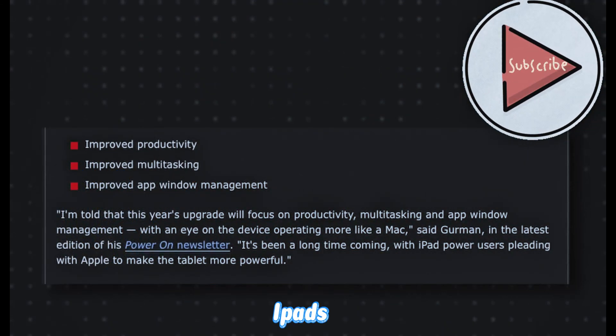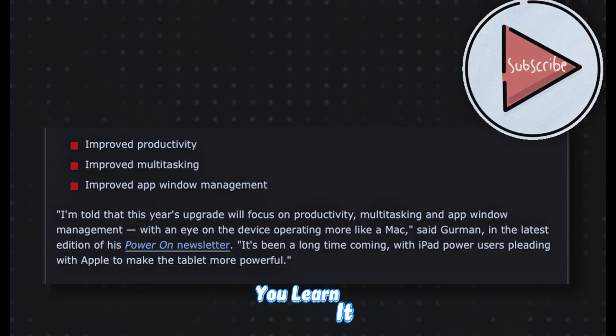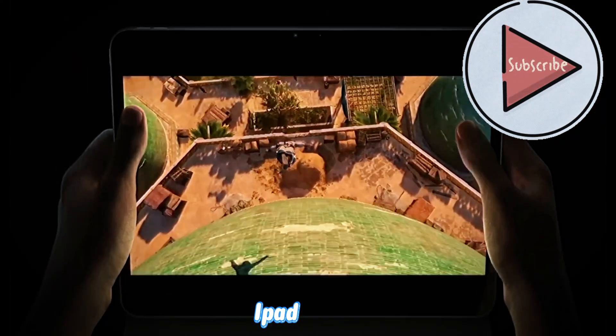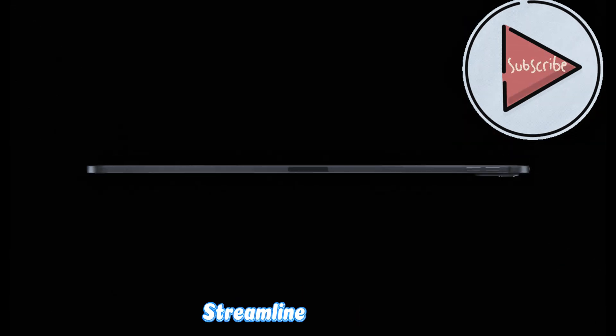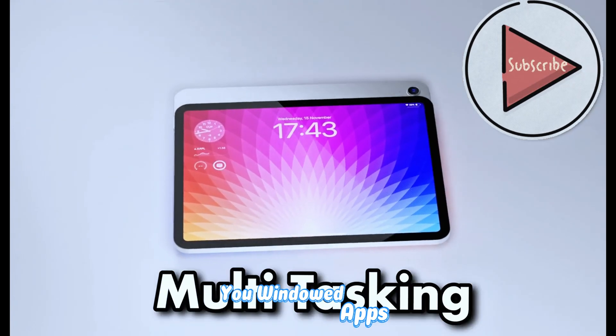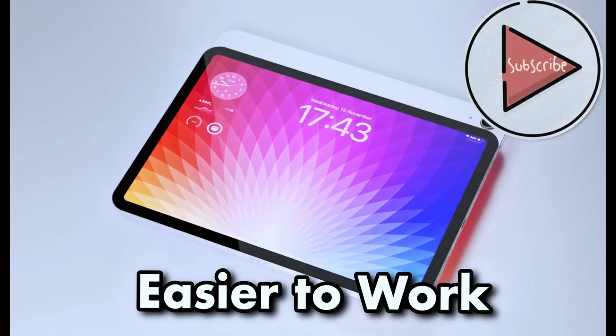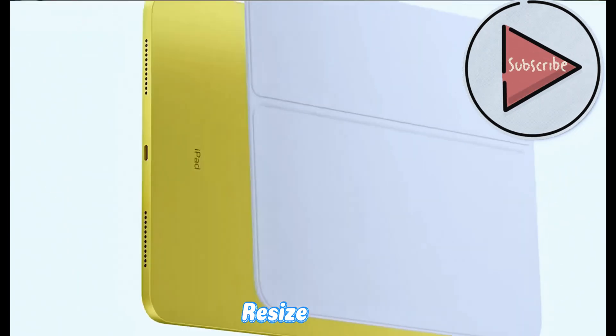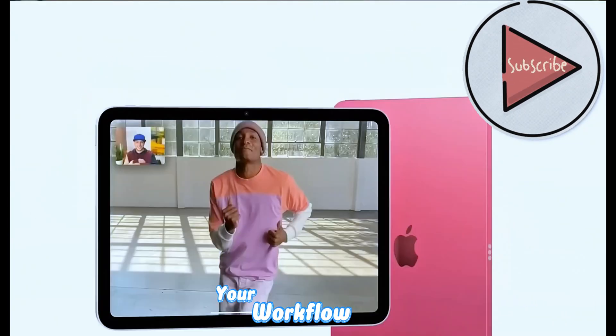Multitasking on today's iPads? It's like folding origami - you learn it, but it's a pain. iPadOS 19 is rumored to streamline the whole dance, maybe even give you windowed apps like on macOS. Swipe, tap, resize - boom! Your workflow just went from 'uh' to amazing.